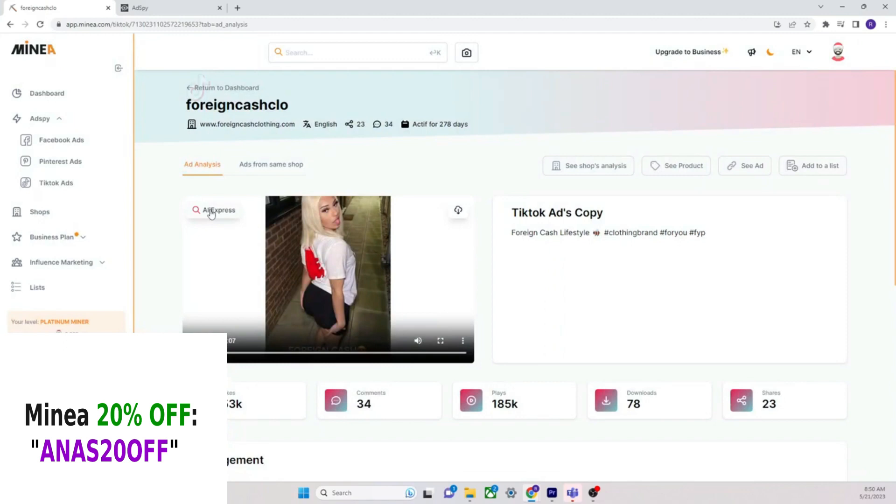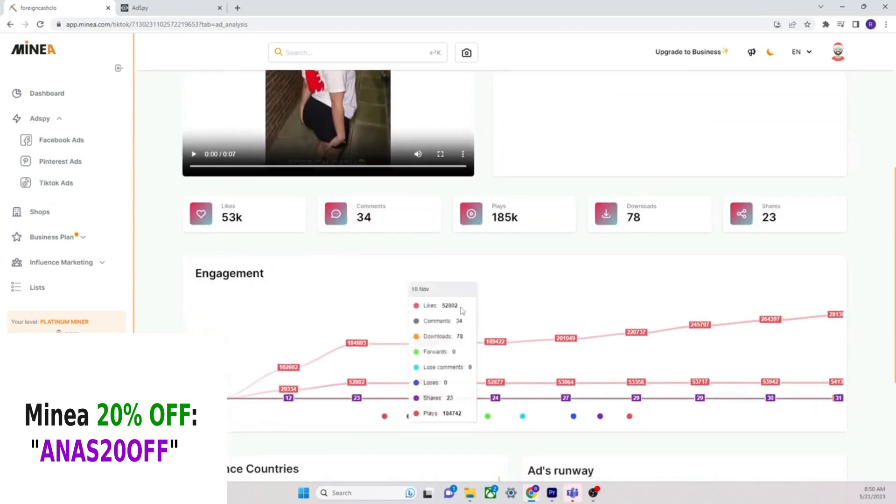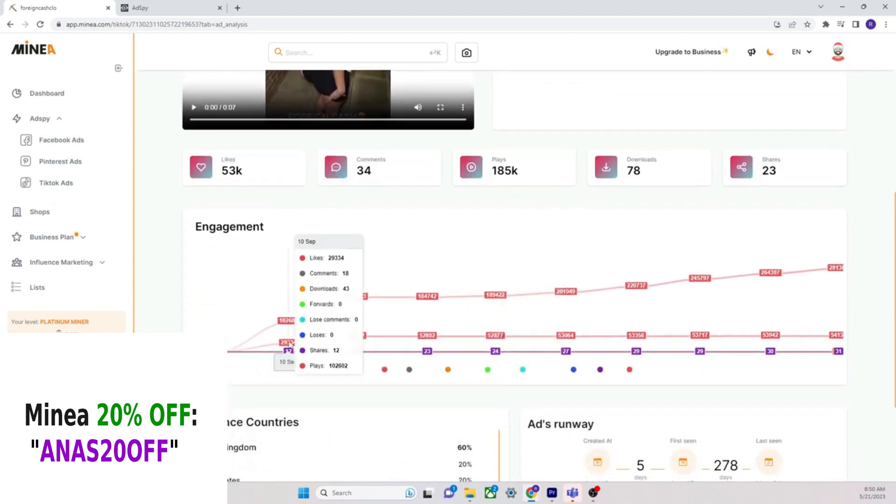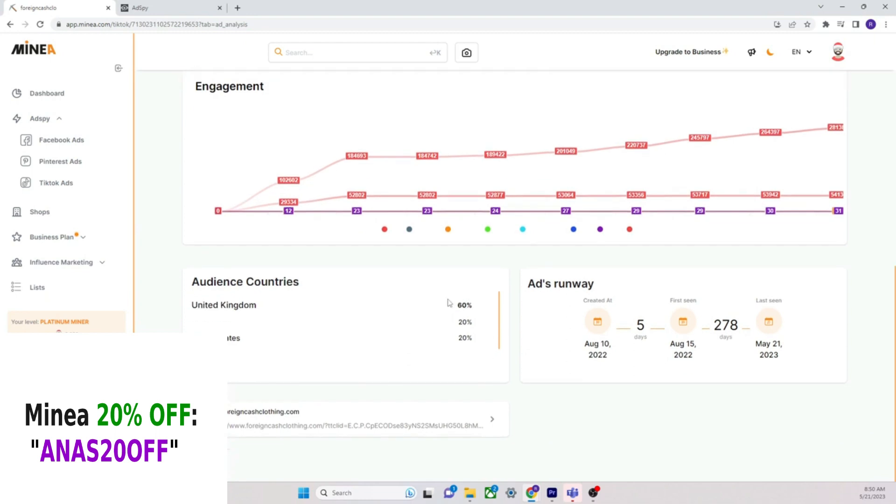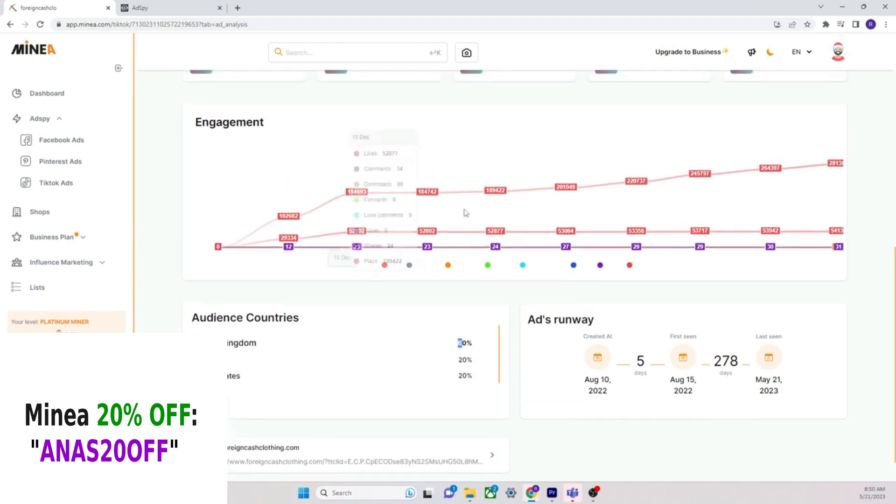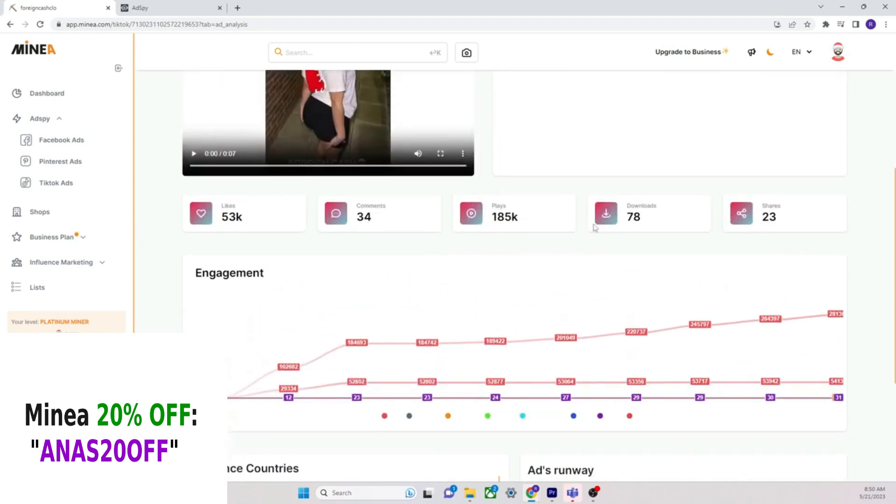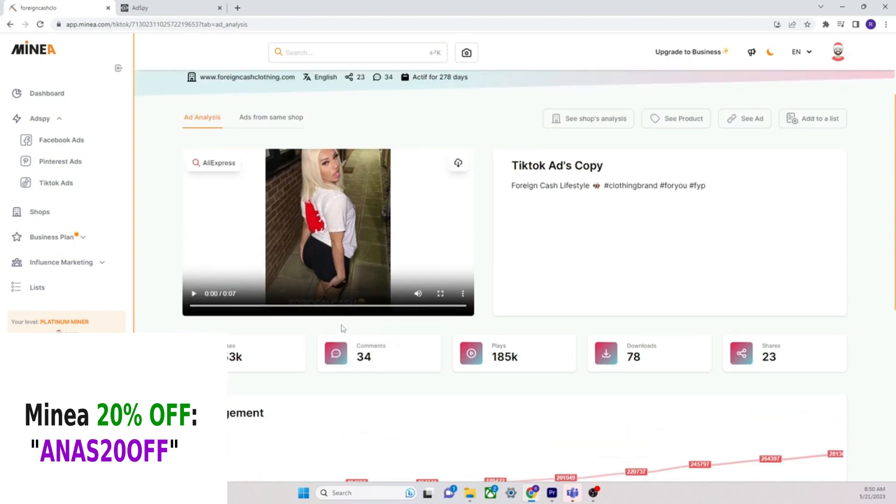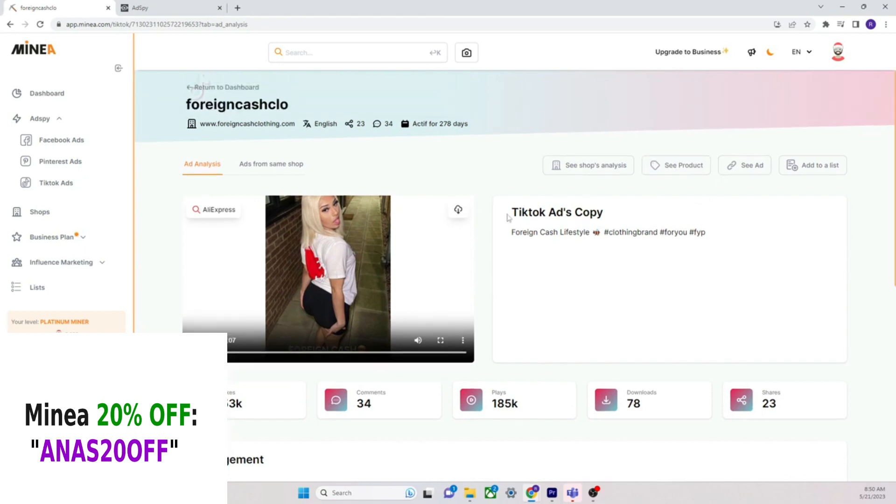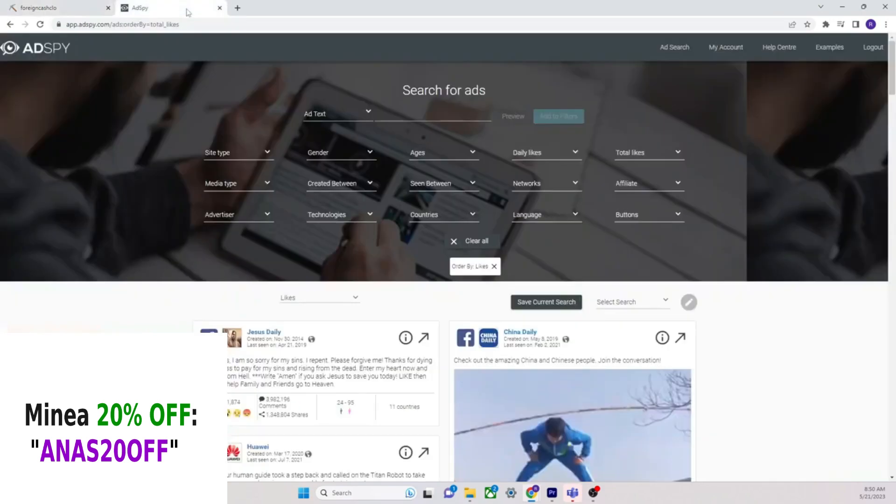Foreign cash club, I want to see the TikTok ad. AliExpress. Nothing on AliExpress. See, look, you even have a, you can even find the product on AliExpress. Minea is made by dropshippers for dropshippers, for e-commerce. It shows you the engagement ads runway. So this has been running for about a year straight, and it's in the UK. This is amazing. 78 downloads, 23 shares, 185,000 plays, 53,000 likes.